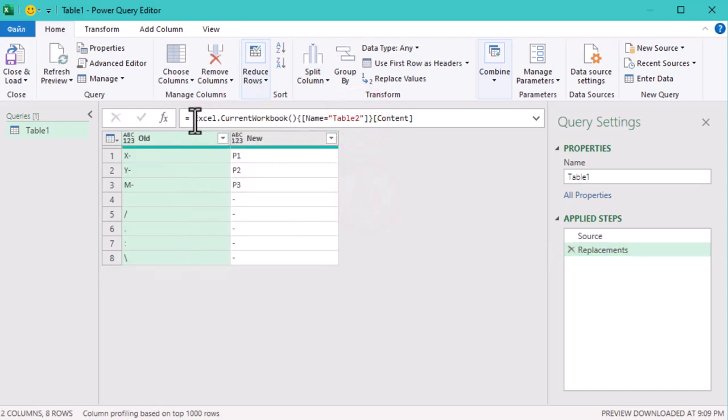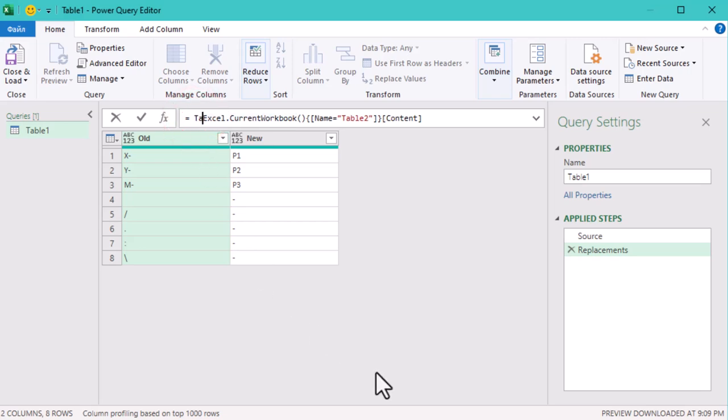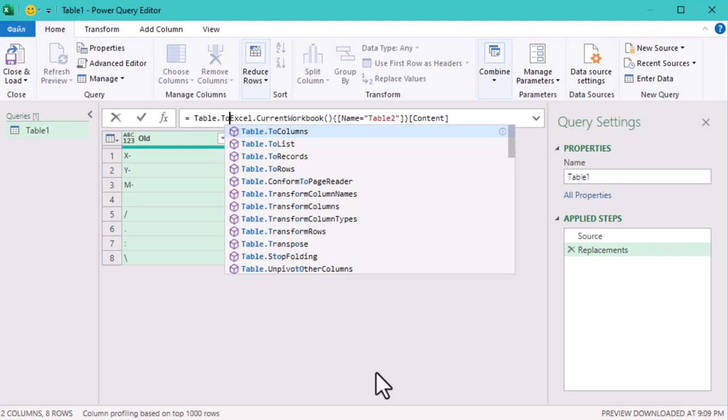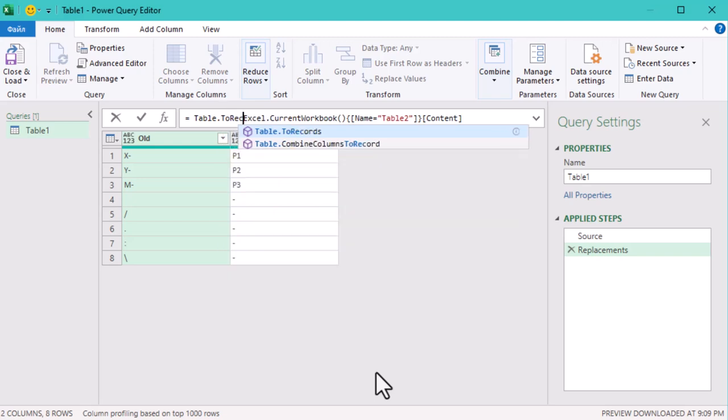Next we'll use the function table.TransformRows. What does this do? It converts each row in table2 into a record. Think of each record as a mini data package containing all the values in that row...